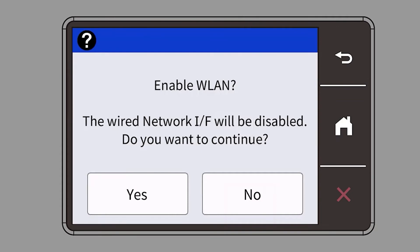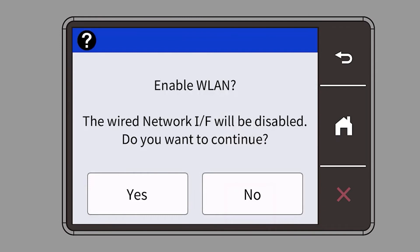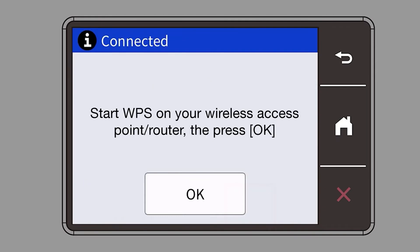When prompted to enable WLAN, press Yes. When the Start WPS screen appears, press OK.